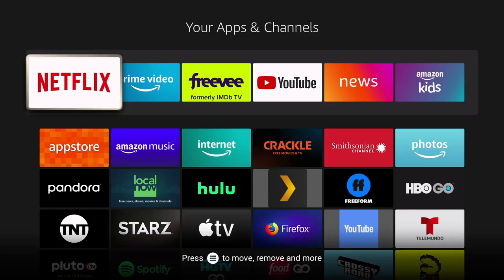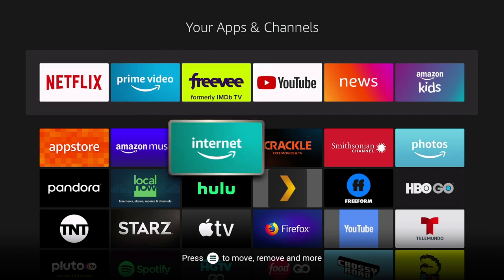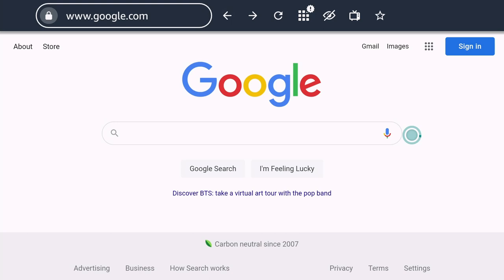Then I come here to my TV and I see all the apps on the Fire TV Stick. Just come here to Internet. It's the regular application that I have here, Silk Browser.